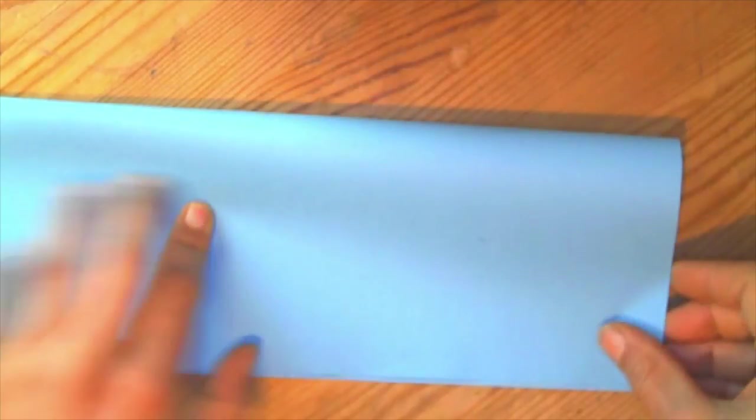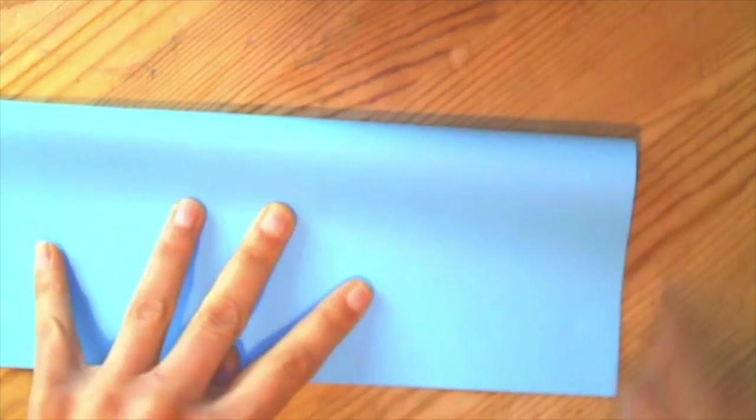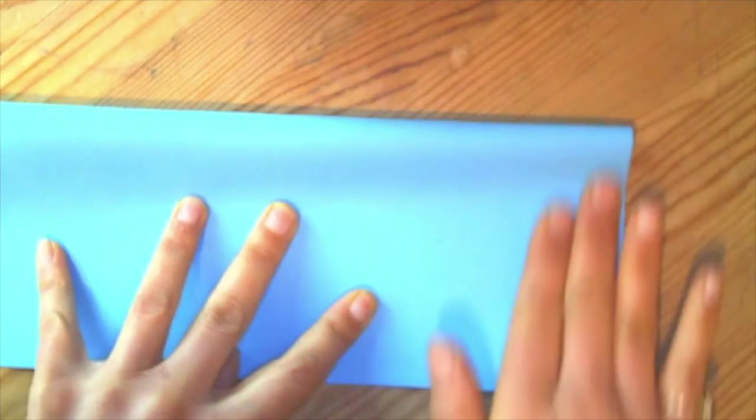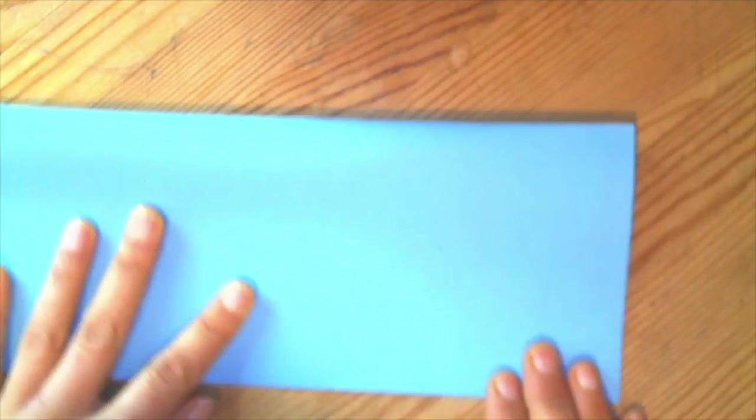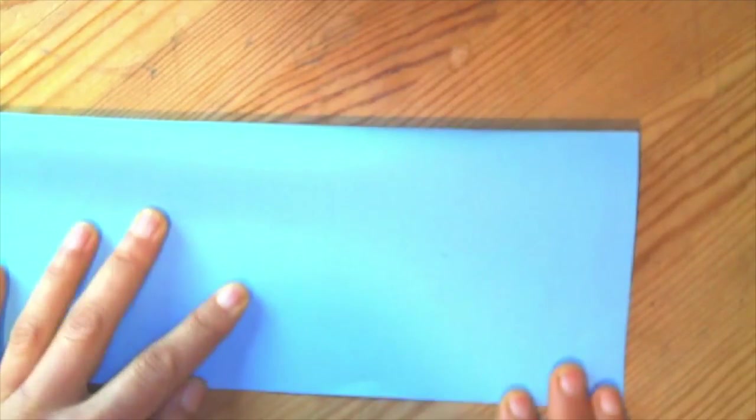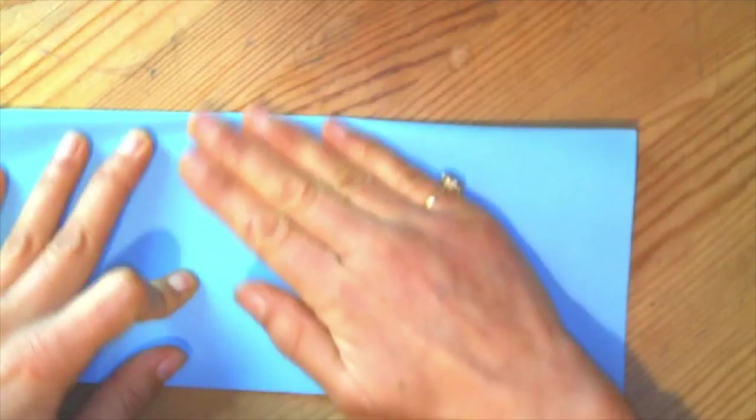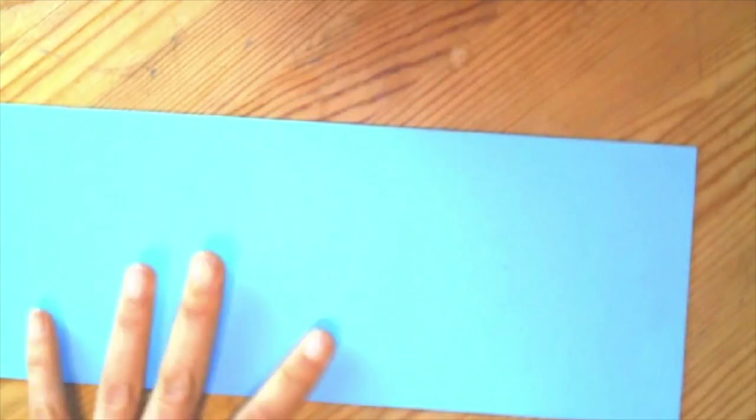I'm going to do the same thing on the other side. I'm going to make sure my edges are nice, then push it out and fold. Then I'm going to make sure it's all lined up and push my paper out. I'm going to get a nice crease or fold there.